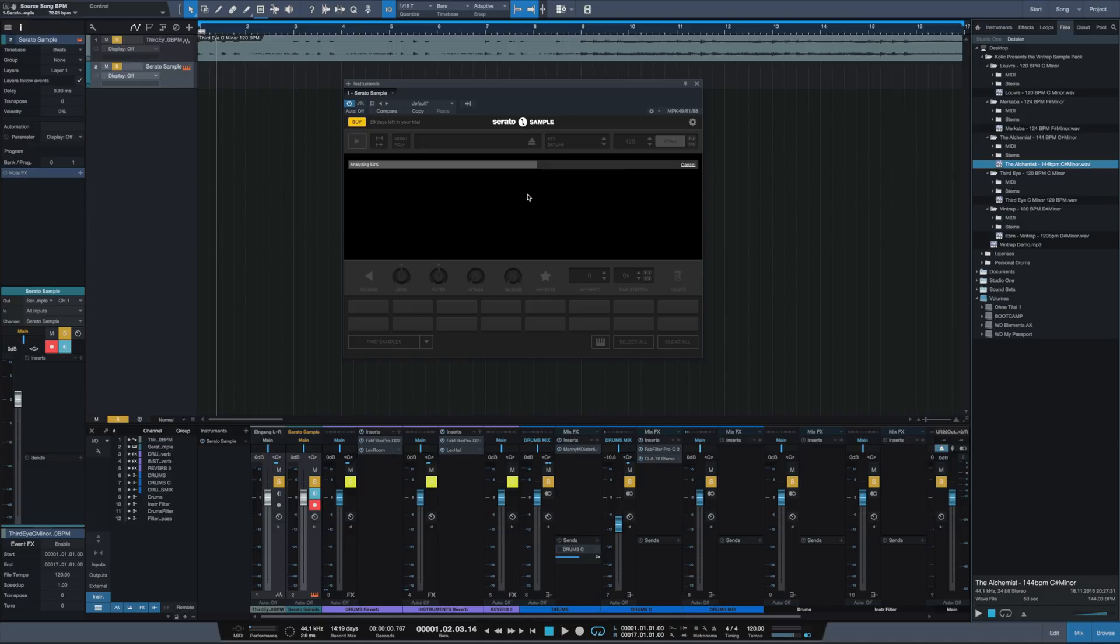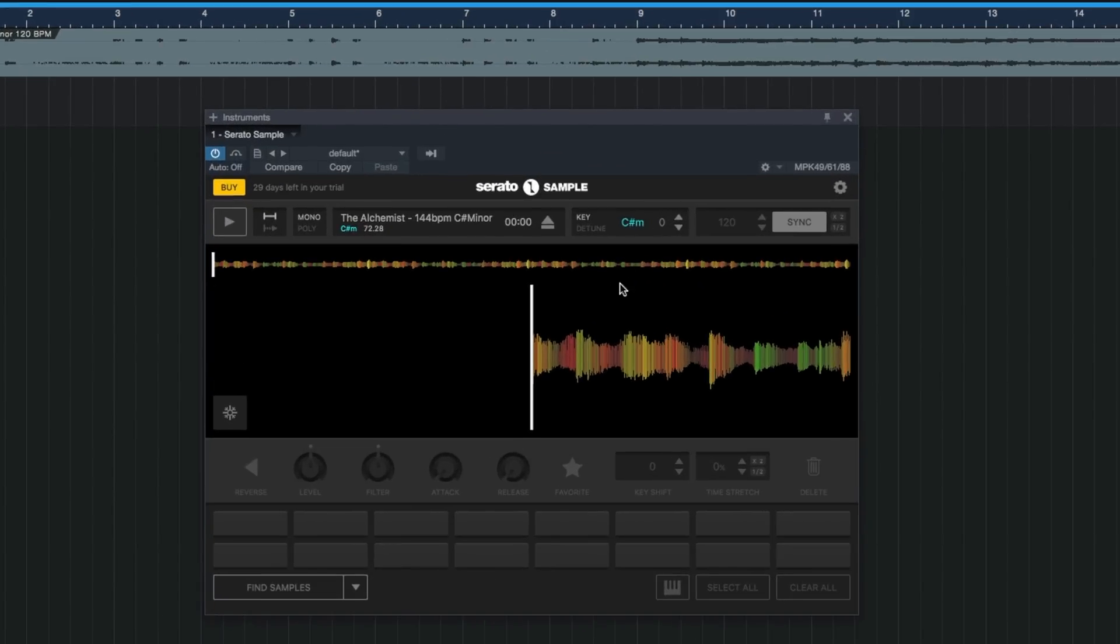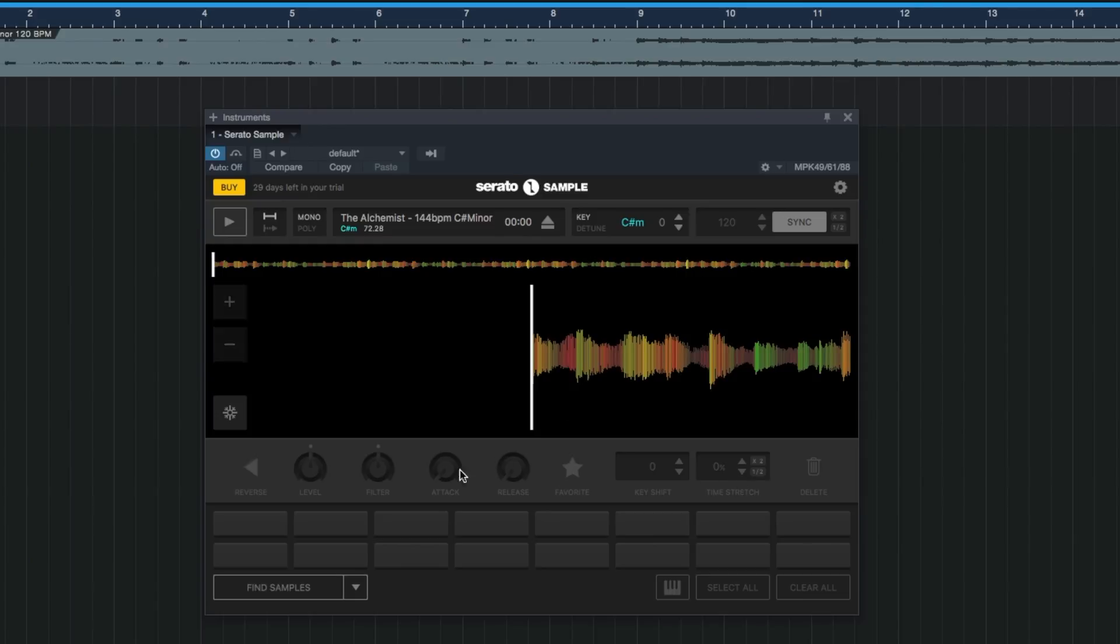And boom, there you have it. At the top it's giving us the key of the sample. We can play around with the sample, time stretch it, we can set our attack release, filter it, and a bunch of other cool stuff.